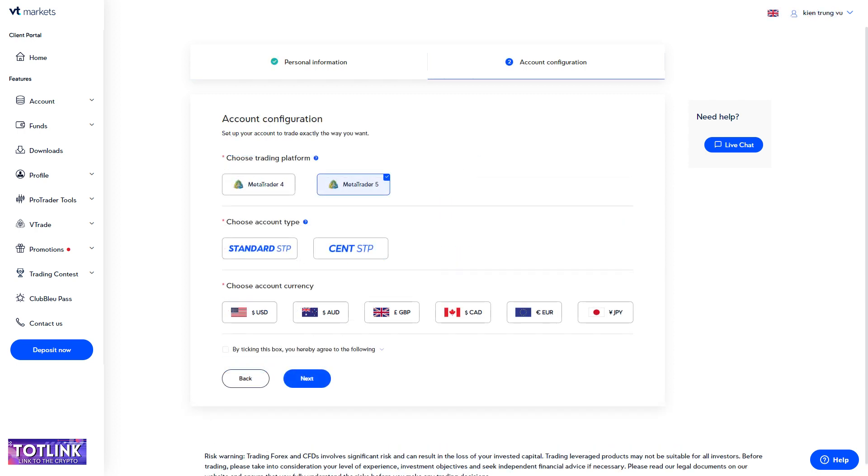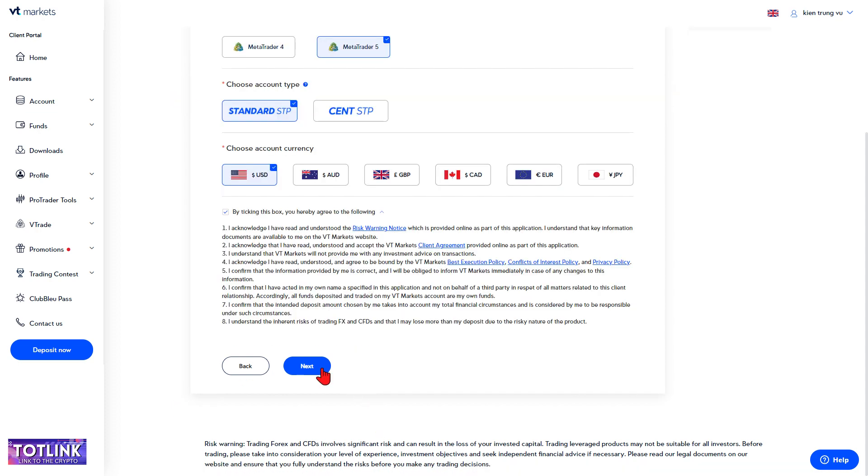Step 4: Select the platform, account type, and currency you wish to trade with, then click Next.